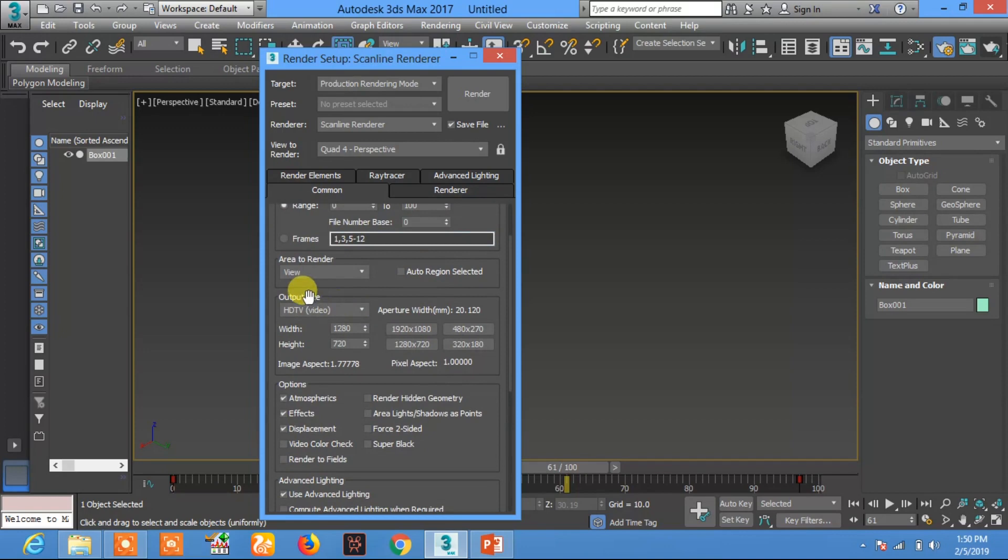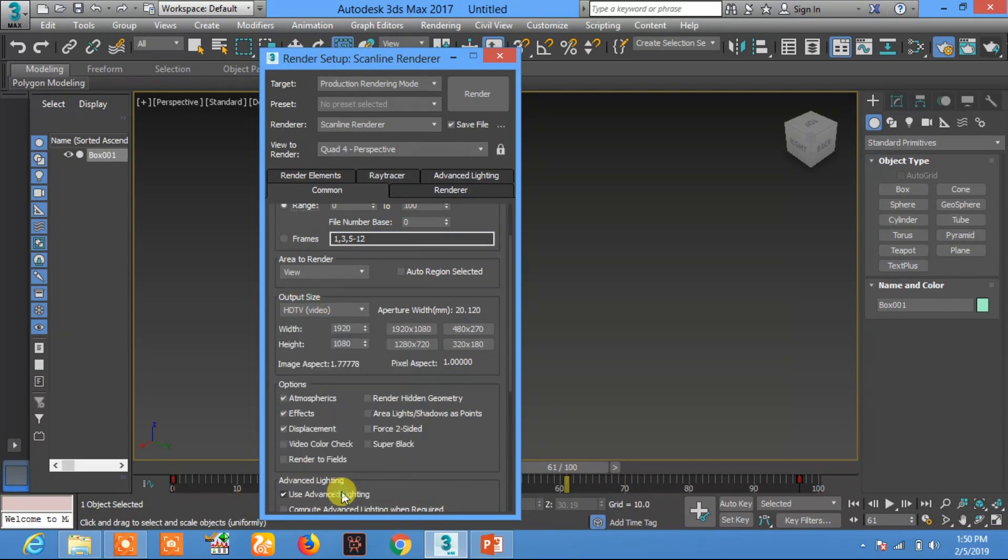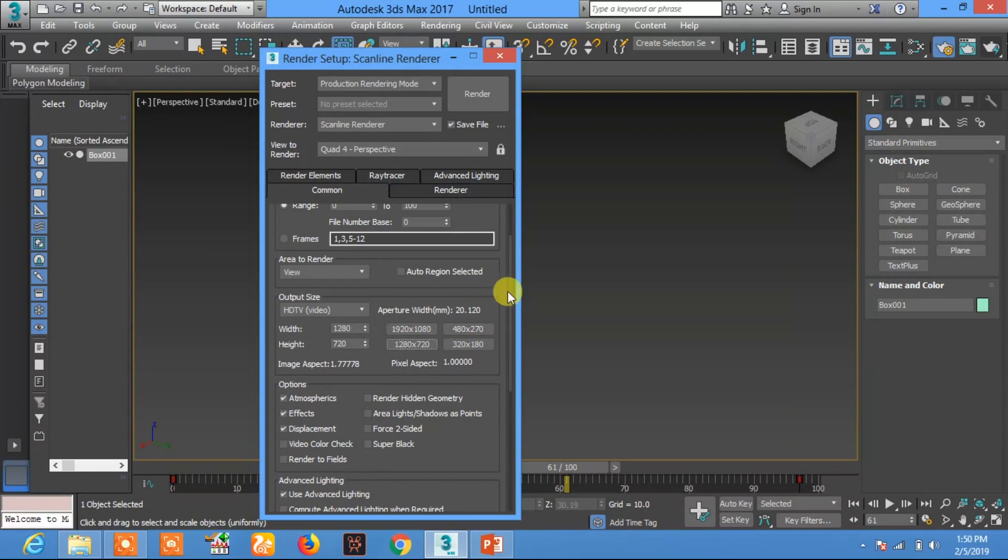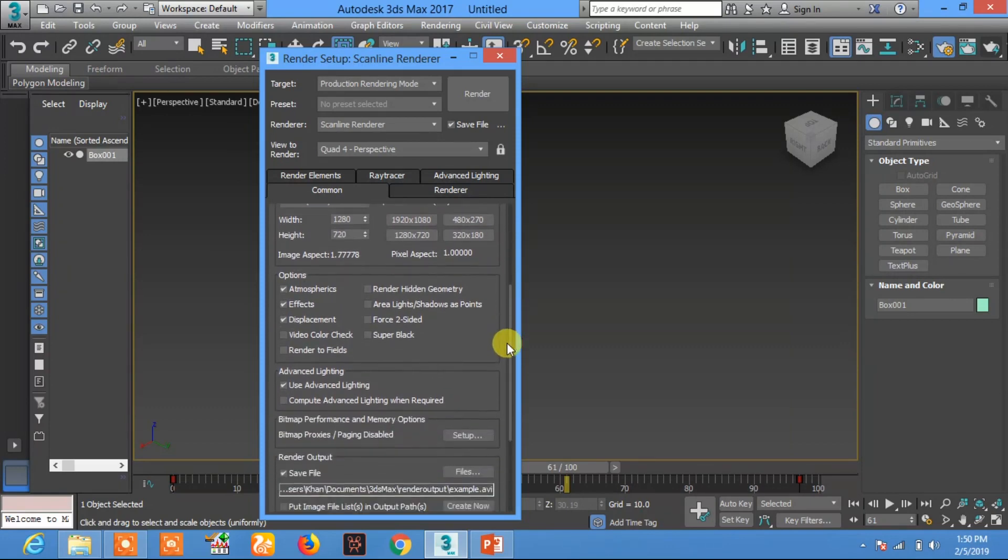Now click on Output Size. In Output Size, select HDTV video. In HDTV video, click on 1280 x 720.